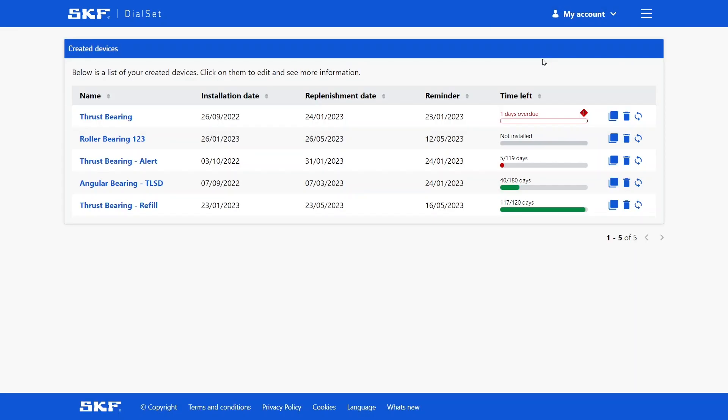After saving your applications, you are able to have a device overview as well. So you can see how long you have until the replenishment needs to be done in a specific application. You can see if you have an application which is already overdue and that needs to be replenished as soon as possible. And if you have, for example, some lubricators that need to be replenished soon. This can all be combined with the alert functionality, which we call remind me function, within SKF dialset. This will also enable you to better manage all your lubricators, even if these are not connected.